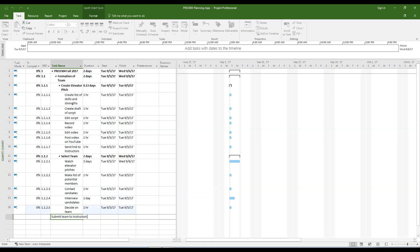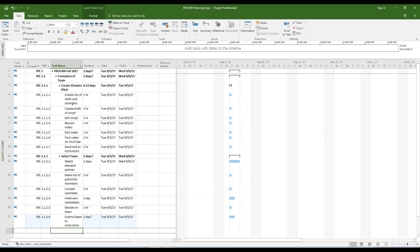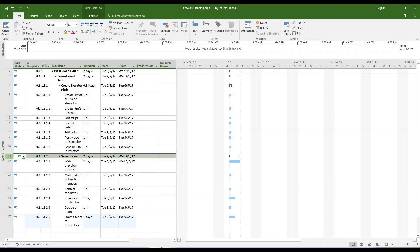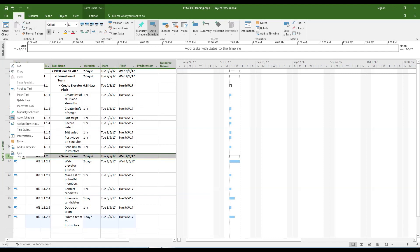What happens if you need to add a task in the middle of your list? Simply right-click on the task below the row where you want to add the new task and click the Insert Task option.